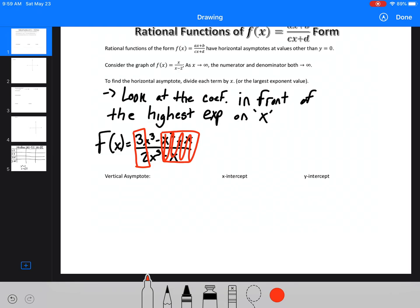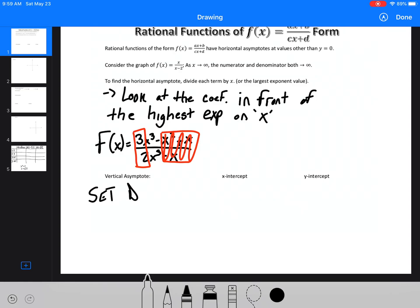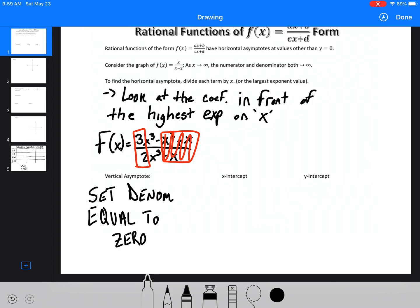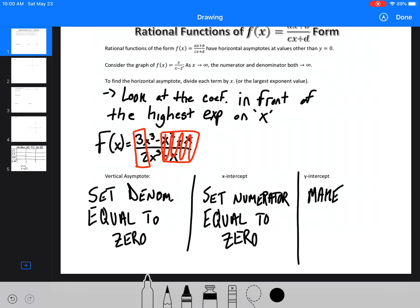So that's our horizontal asymptote. To find the vertical asymptote, we set the denominator equal to 0. To find the x-intercept, we make y equal to 0, which means we set the numerator equal to 0 — because the only way to make a fraction 0 is if the numerator is 0. Finally, to find the y-intercept, we set x equal to 0 and solve. That's typically the easiest one — the answer is normally right in the question.